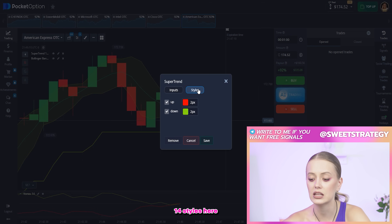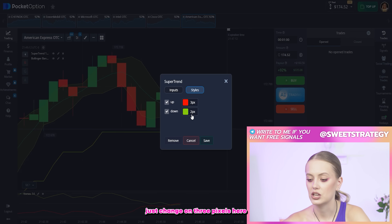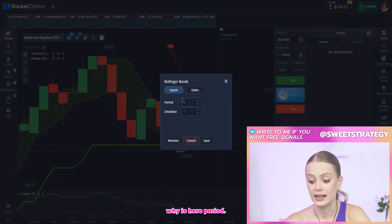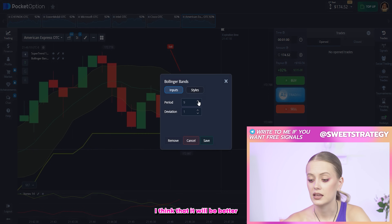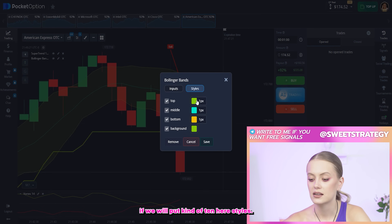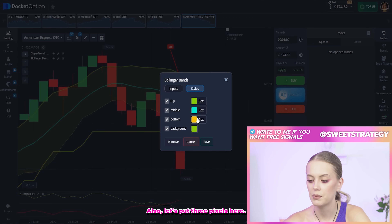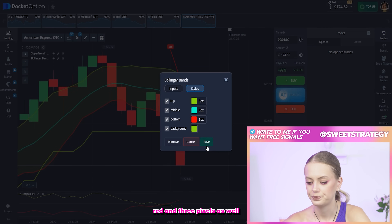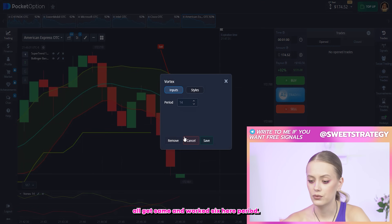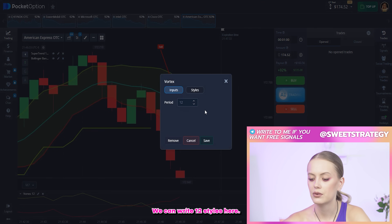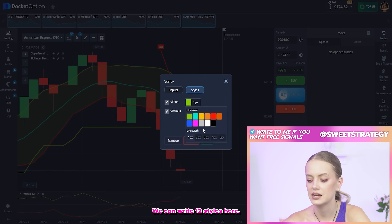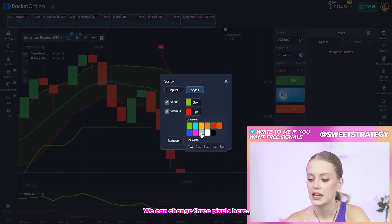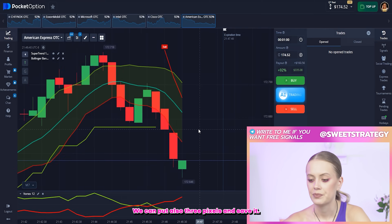Here we can set up each indicator. Supertrend ATR period 14, styles — change to three pixels here and here. Save it. Bollinger Bands period — I think it will be better if we put 10. Styles — three pixels here and here, and change the color to red with three pixels as well. Save it. And Vortex — period 12, styles — three pixels here and here. Save it.